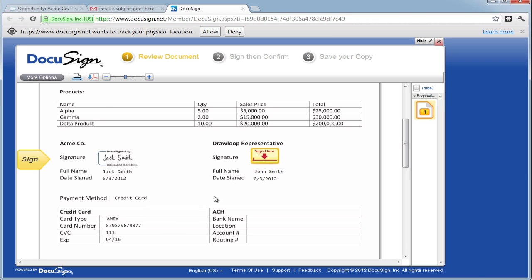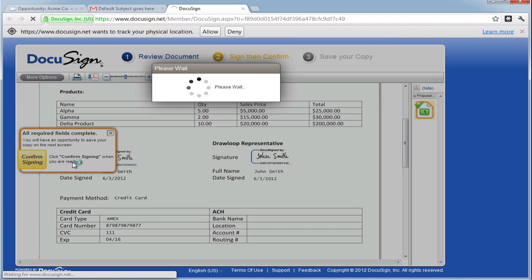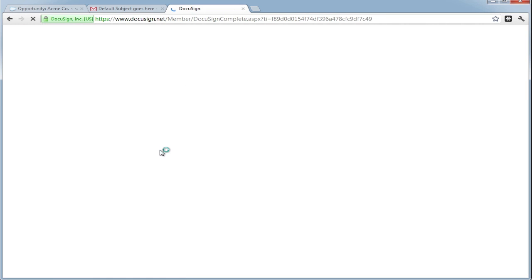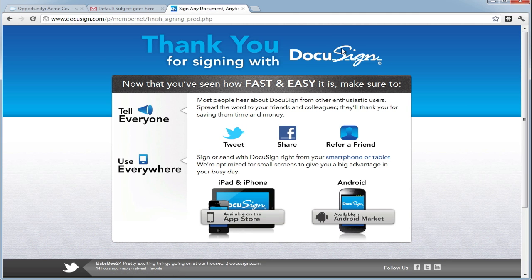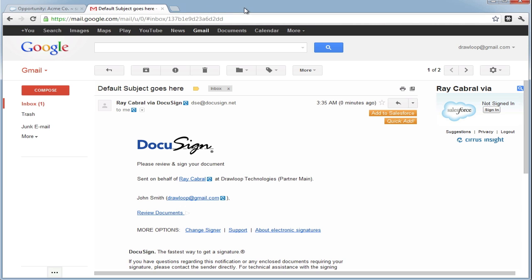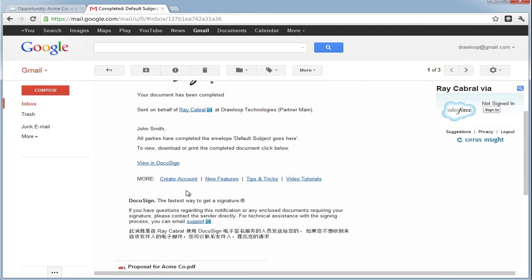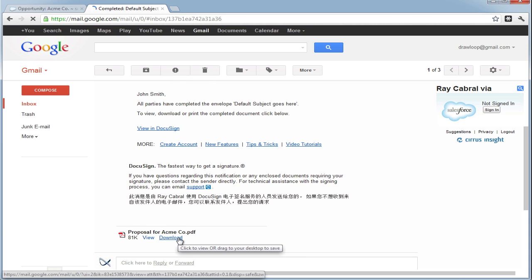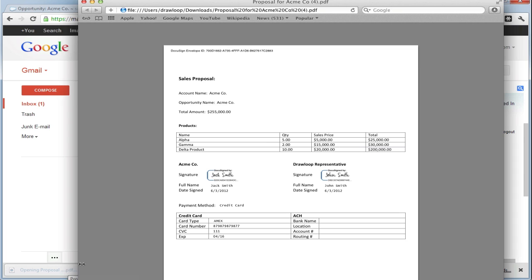If they want to approve the document, they can select Sign Here, Adopt Signature, and confirm the signature. This will complete their part of the DocuSign envelope. And because they are the last recipient, complete the envelope as a whole. Now because the DocuSign contract has been signed and completed, both recipients will get a confirmation email with the PDF attached. They can download the PDF and view it. Both signatures are on the completed contract.